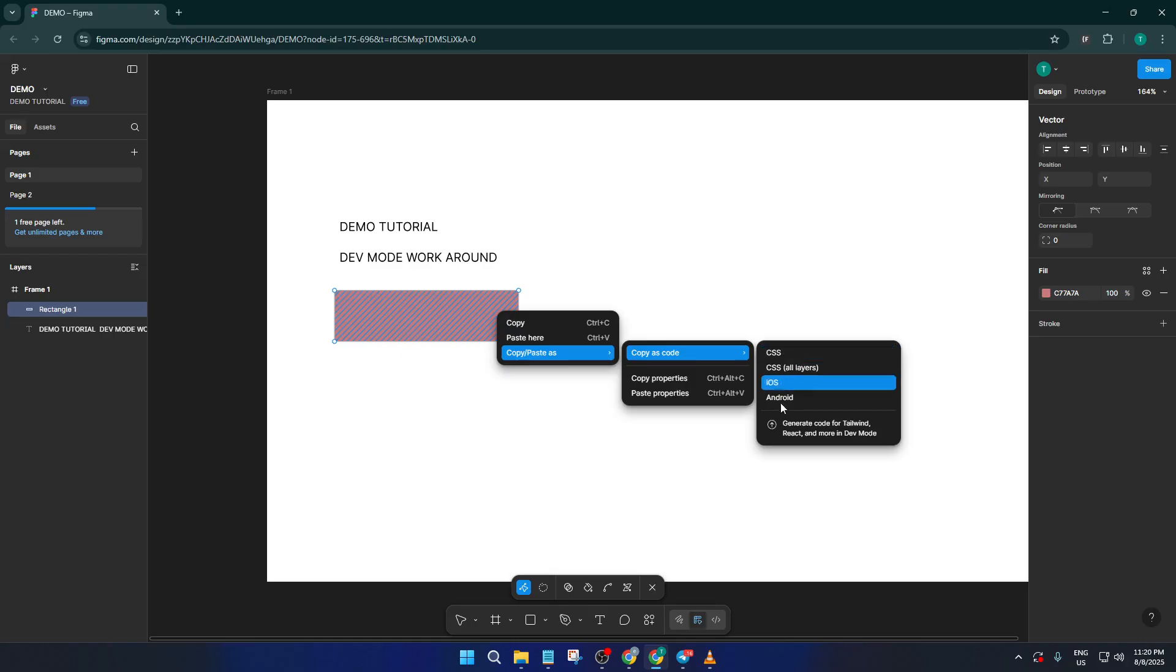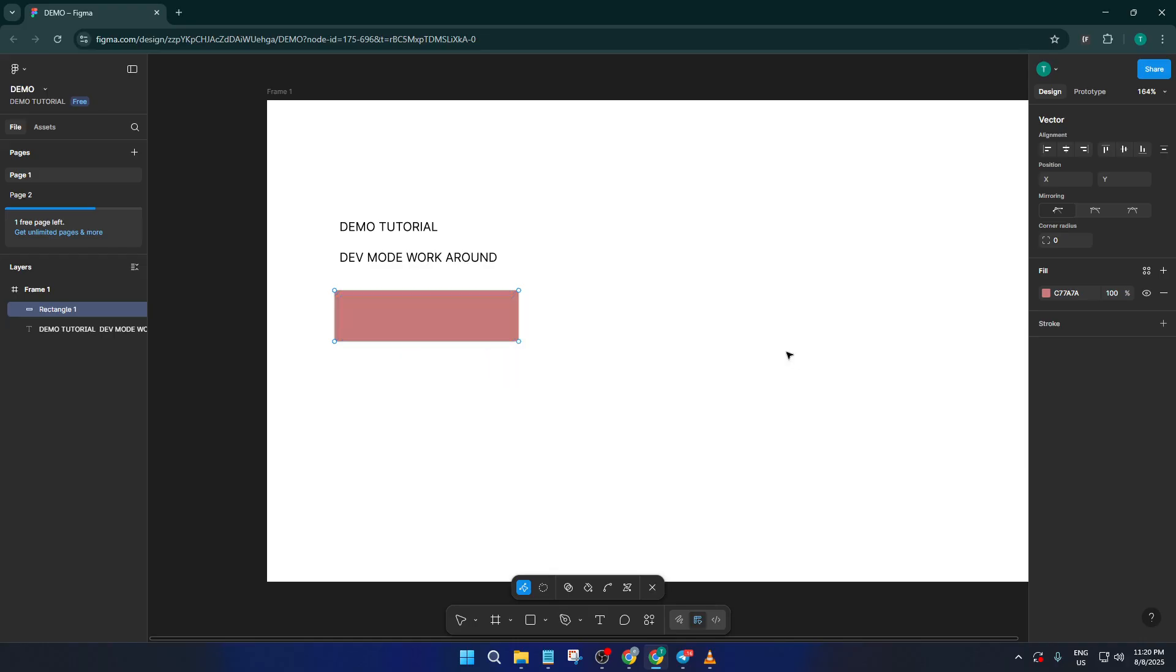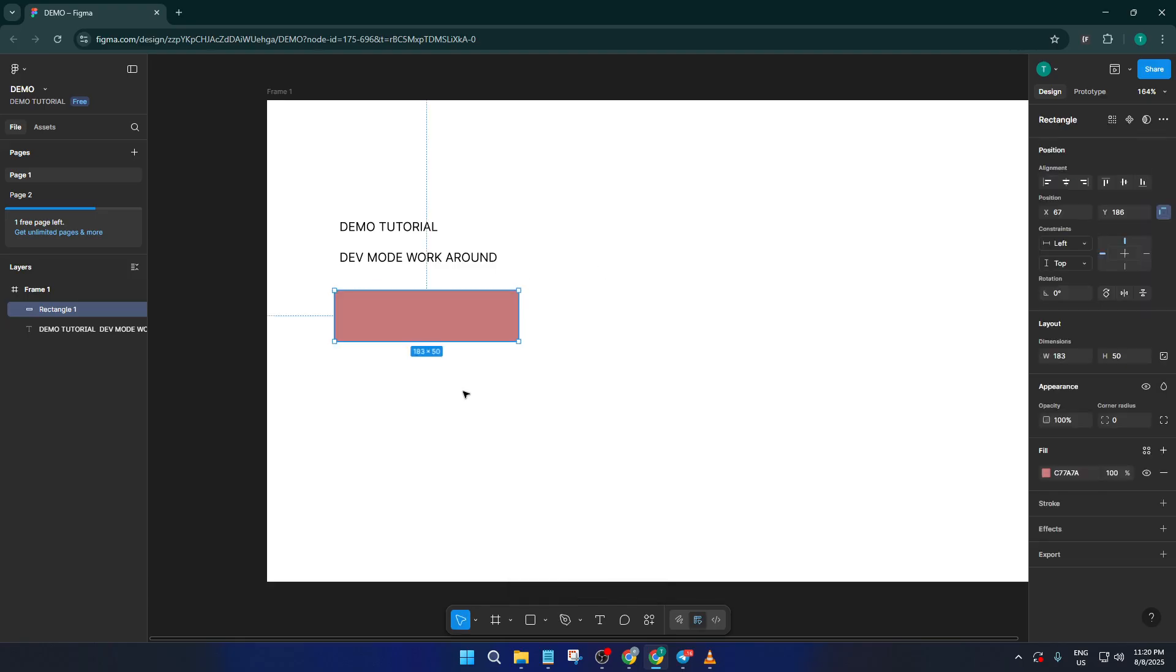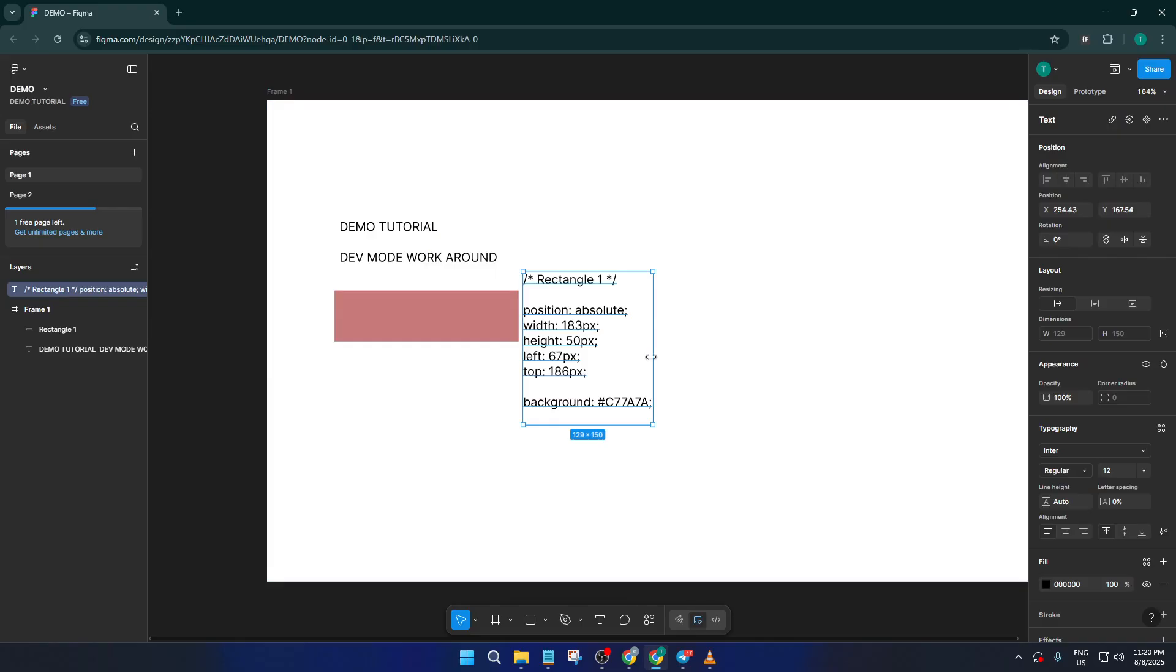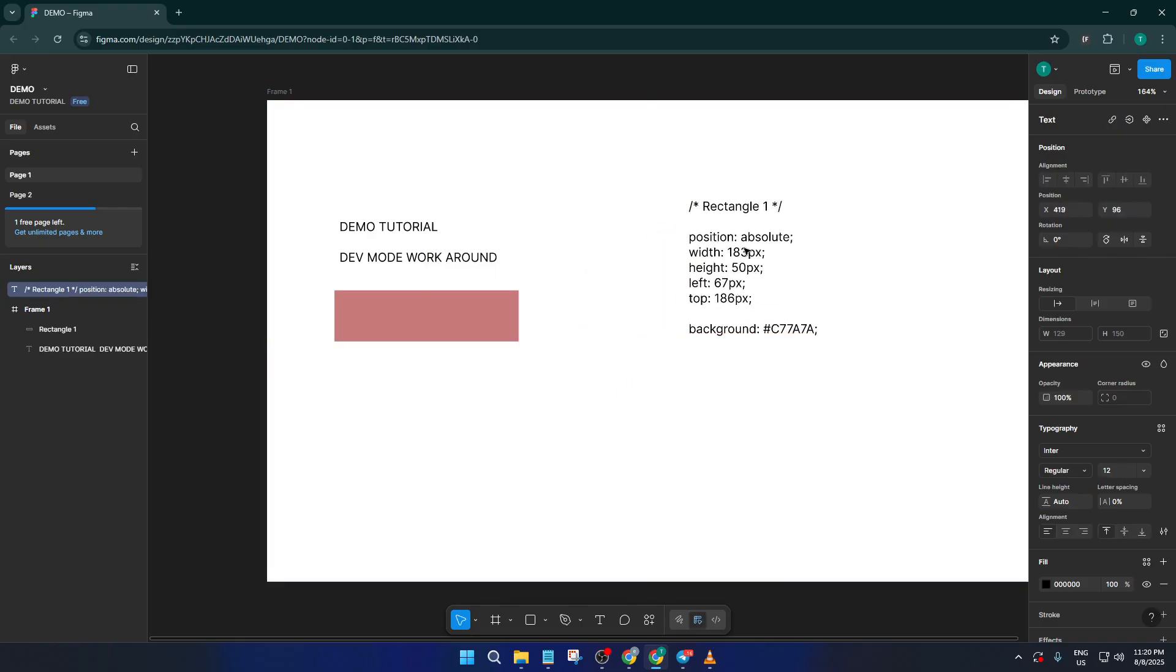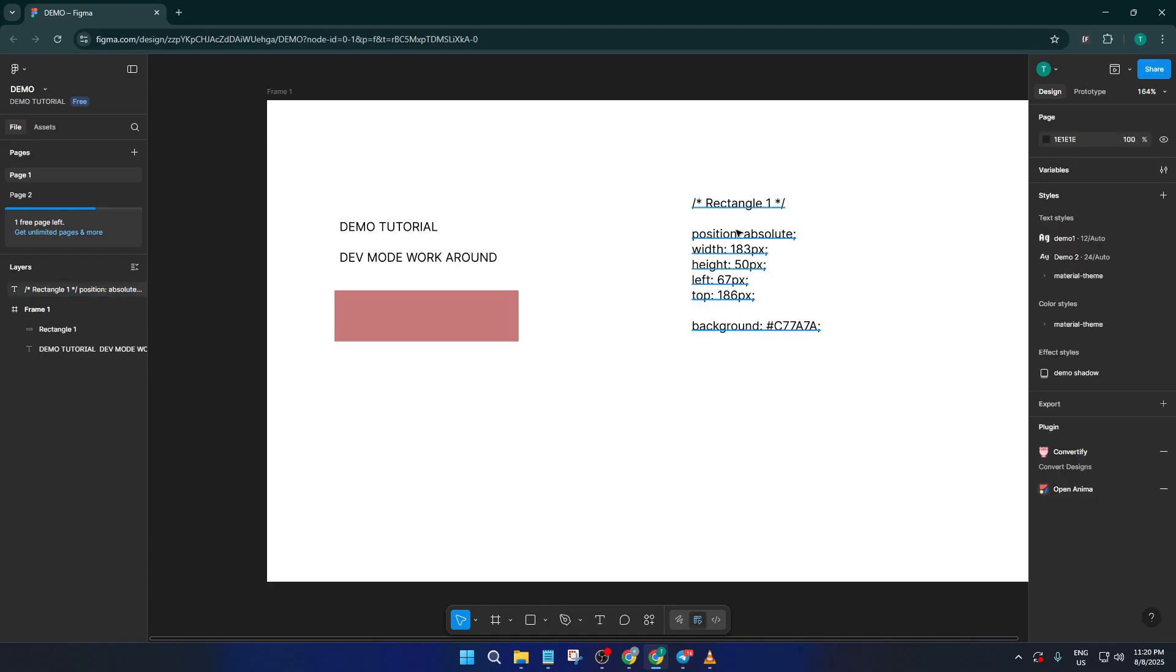Once you've copied the CSS, just paste it into whatever program or document you like, for example, Notepad, VS Code, or even a simple text editor. This gives you all the details about how that object is styled—the colors, the font sizes, border radius, shadows, and so on. It's a great way to inspect elements just like you'd normally do in dev mode and it's totally free.